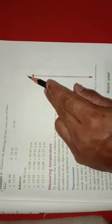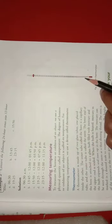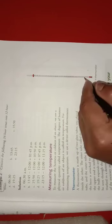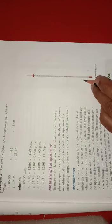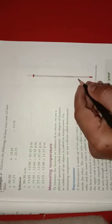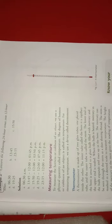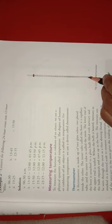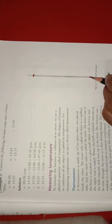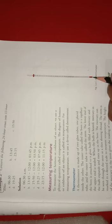A thermometer is made up of two glass tubes, one placed inside the other. The inner tube, you can see here, is called the bore. It is a capillary tube. You can take out page number 29 where it is shown. The bore is attached to an outer tube which is called the stem.